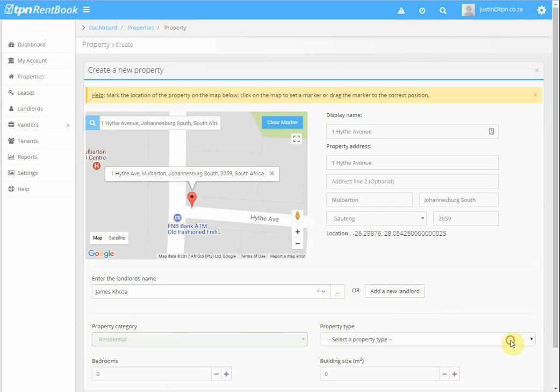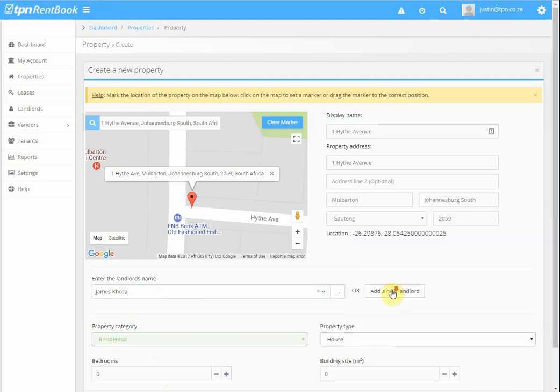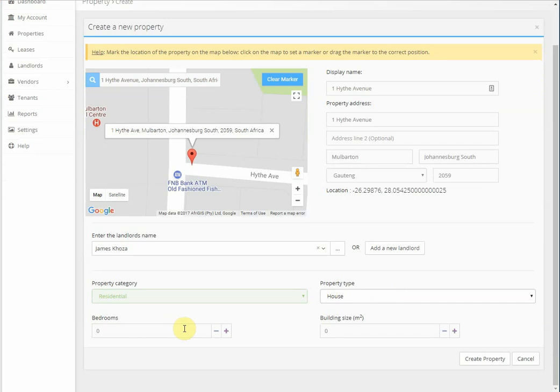The property type in this case is a house, but you can choose any other option.